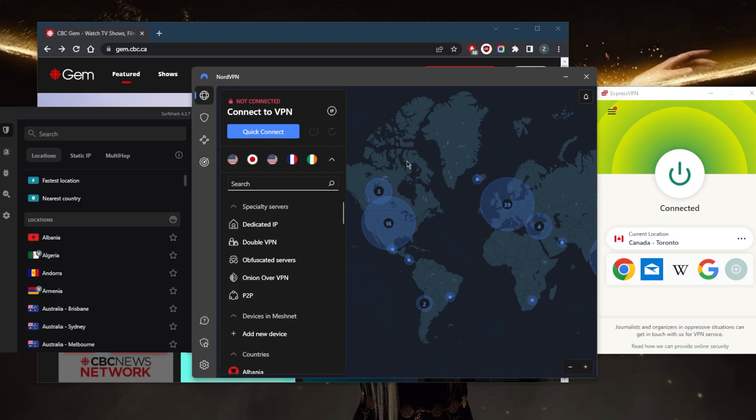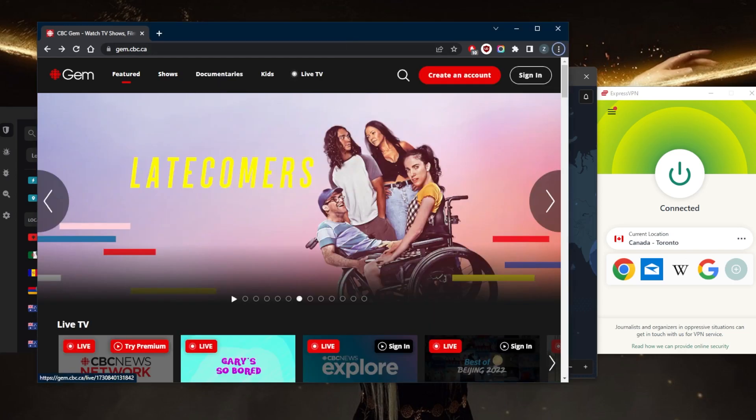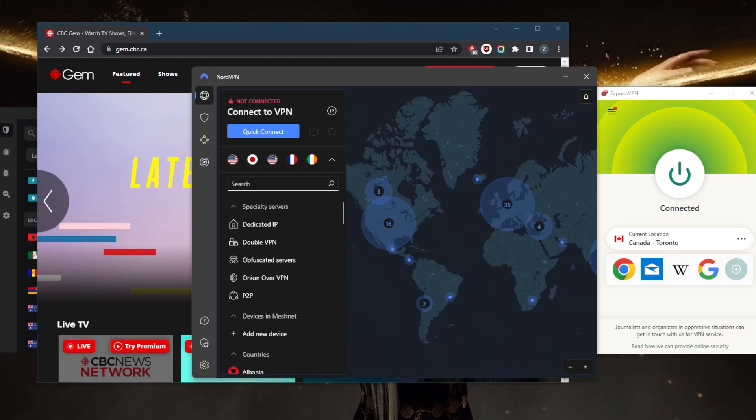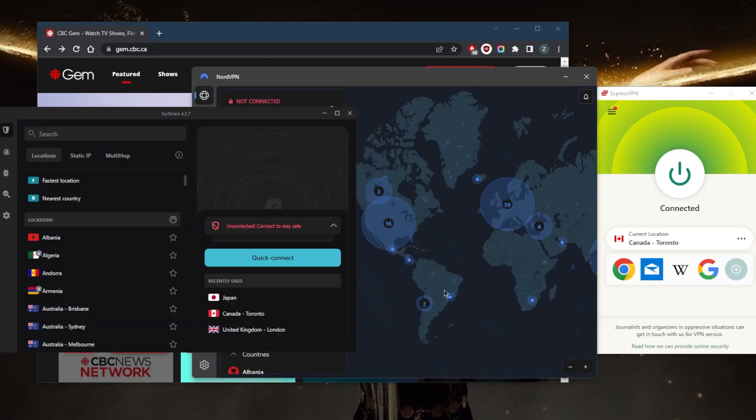That's pretty much it for this video. Whether you want to unblock Canadian streaming services or other international streaming services such as Disney Plus, HBO Max, Amazon Prime Video, or whatever other geo-restricted service you're looking for, they will allow for peer-to-peer activities and safe, anonymous torrenting.